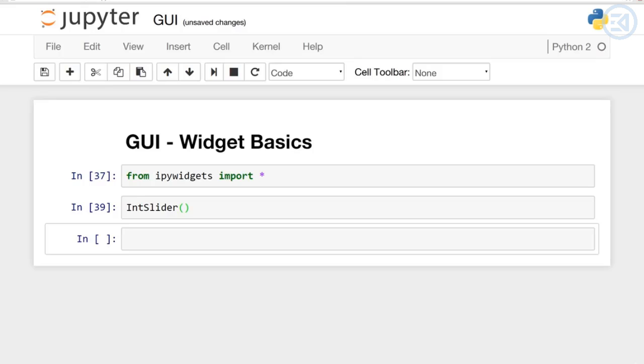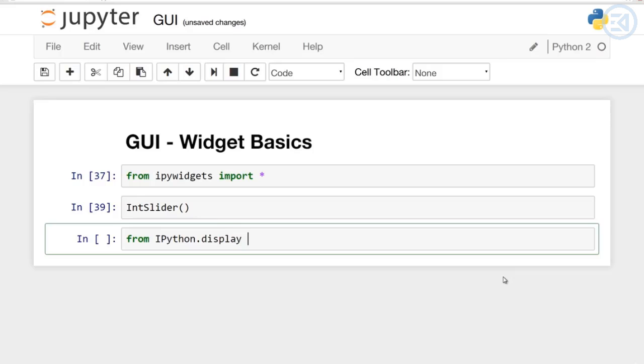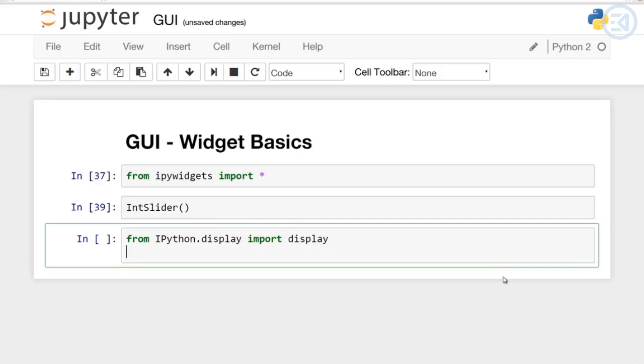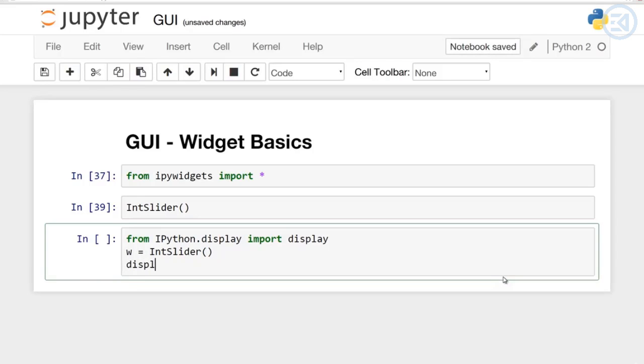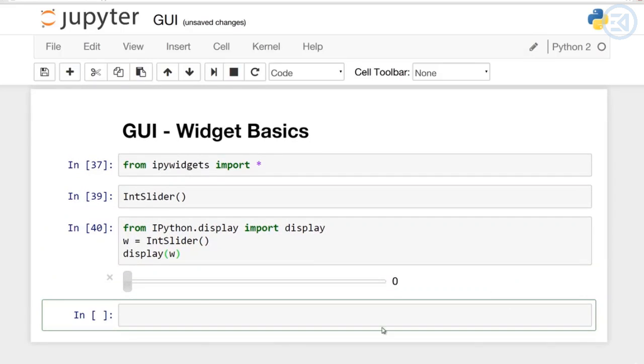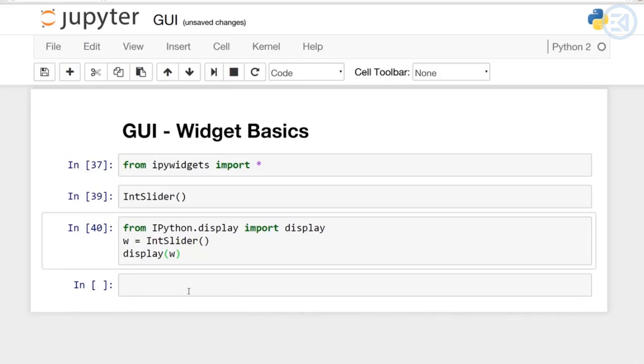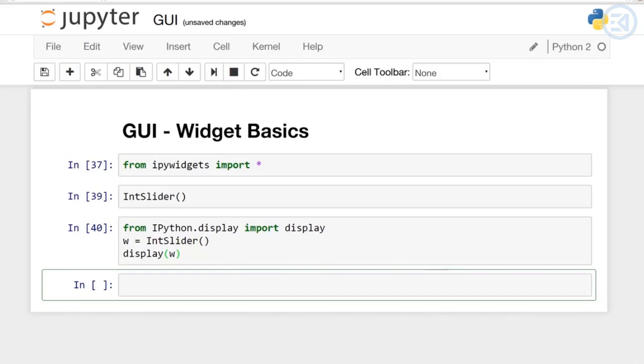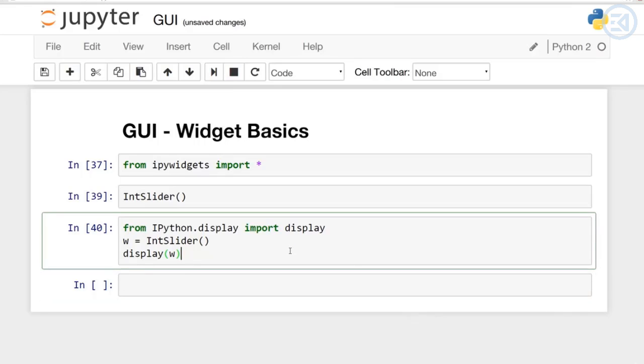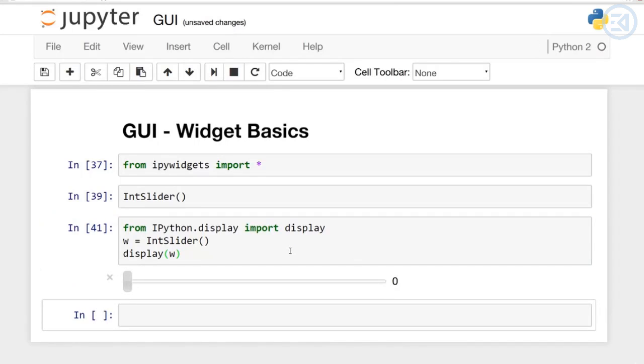I also want to mention as we discussed earlier, you can specifically display the widget. So you could say for instance if we import from IPython.display import display, I can actually set a variable equal to IntSlider and then display that slider and it'll work.